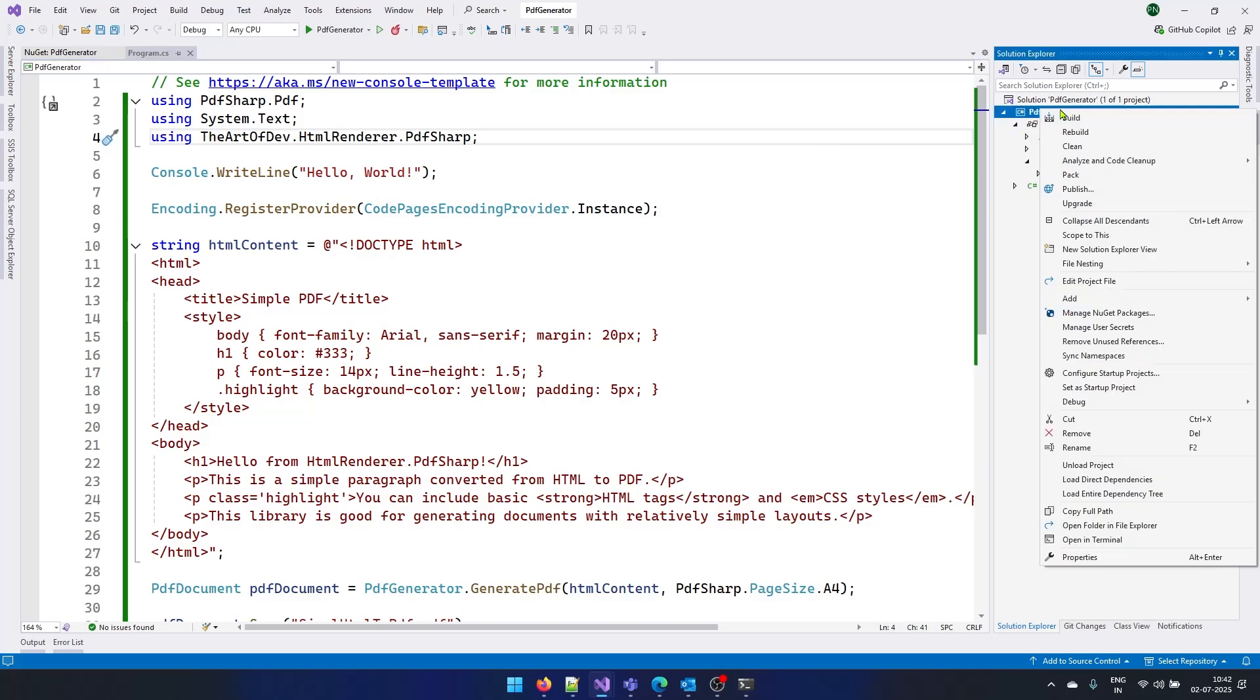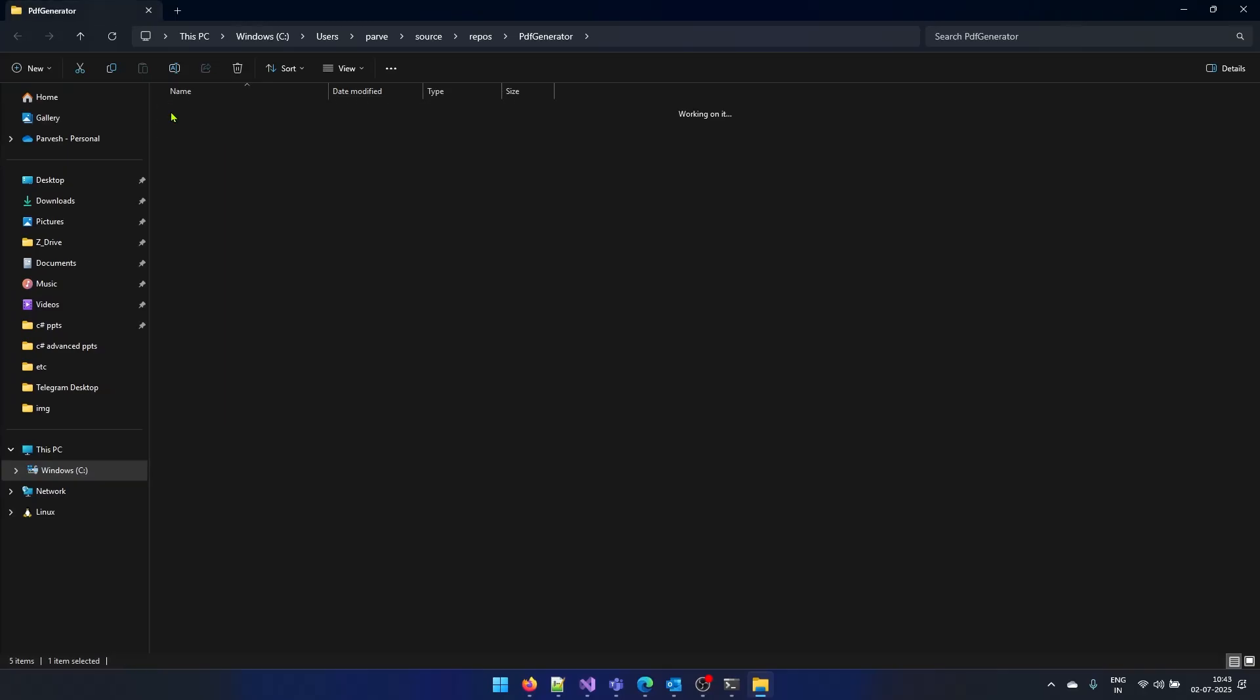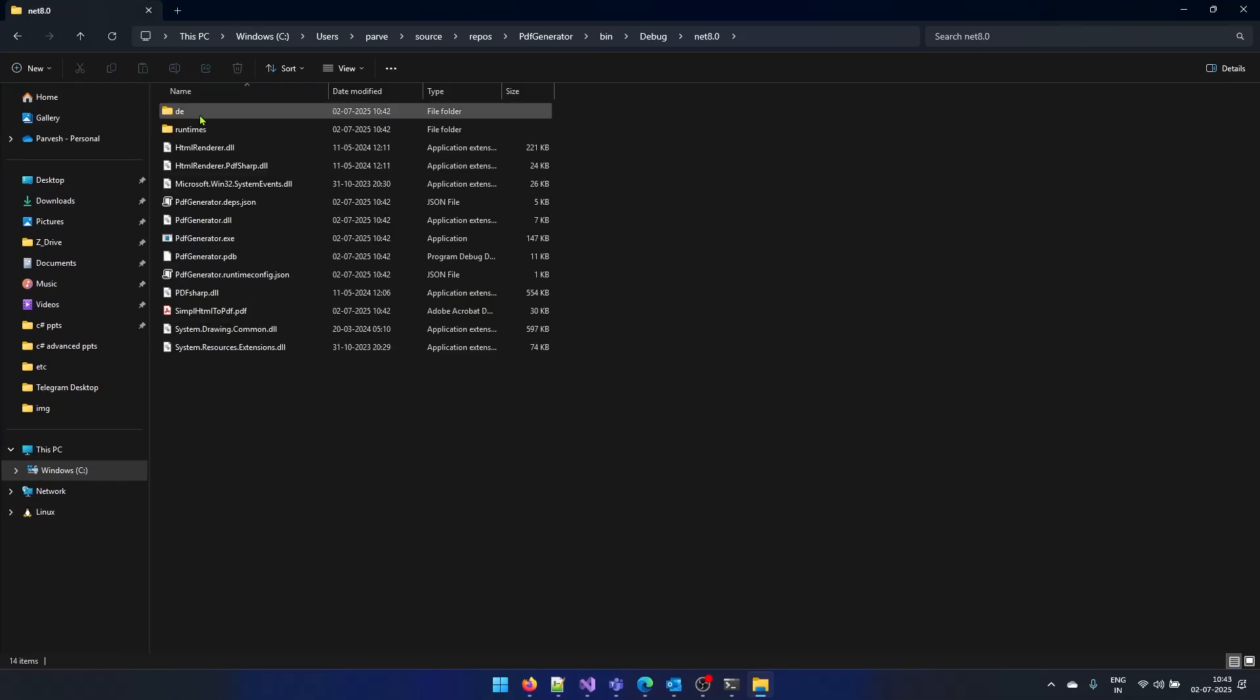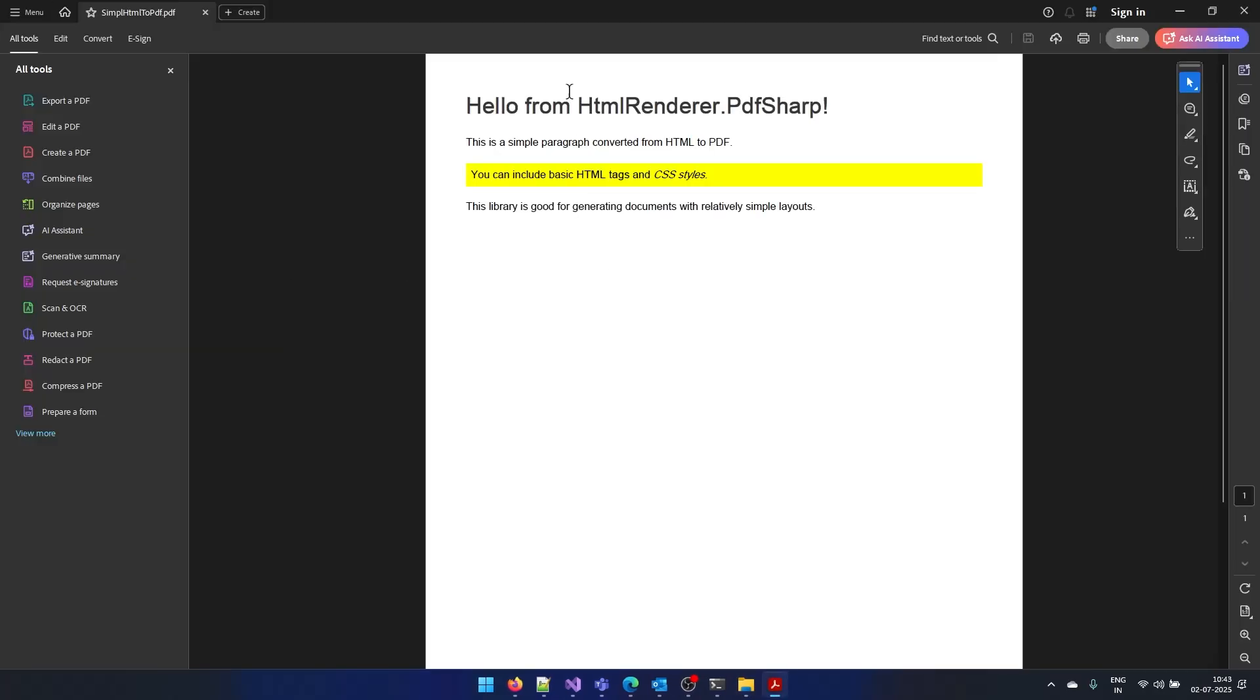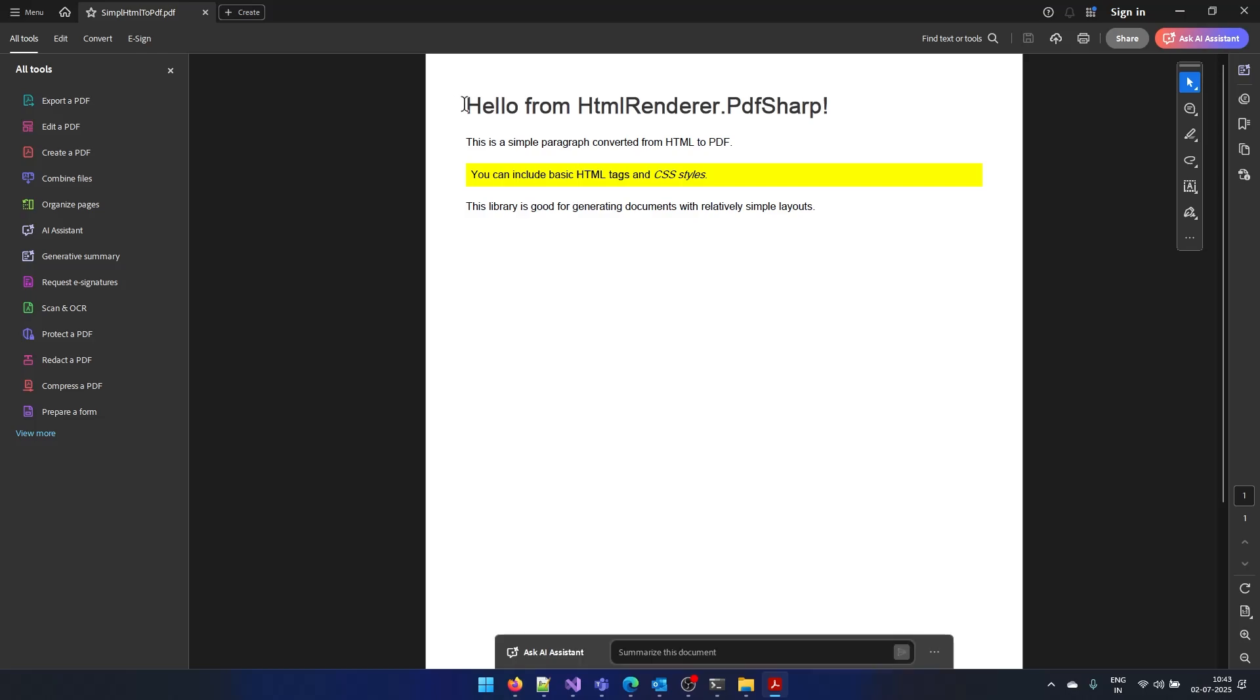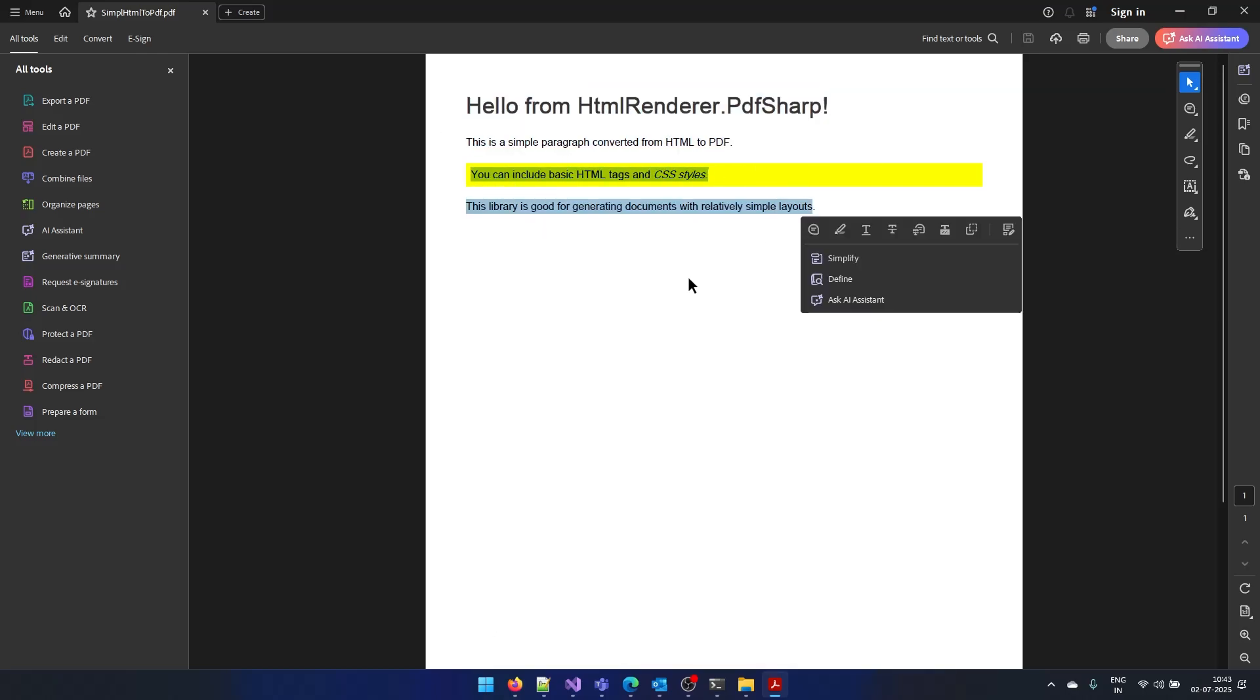Now, let's open our project in the file explorer here, go to bin folder, debug folder dotnet eight. And here you can see we have the PDF file. And if I open this file, you can notice here we have our PDF here, we have this heading, then the text and the text formatting is also applied.